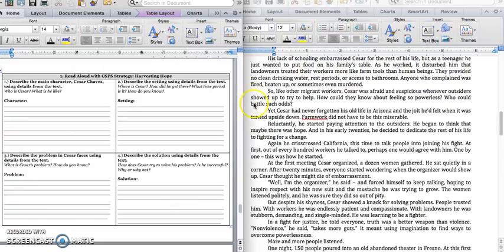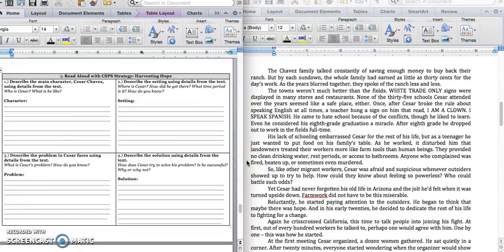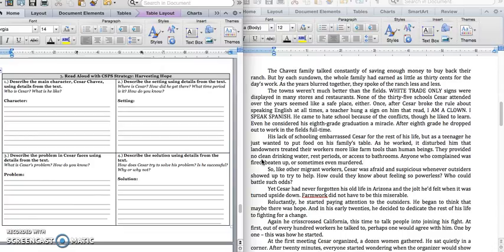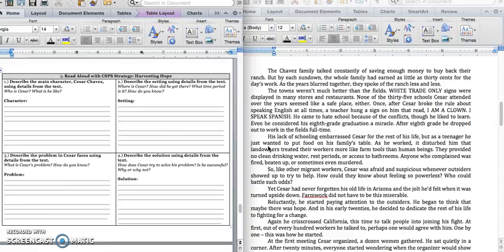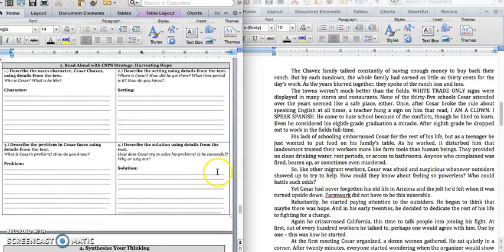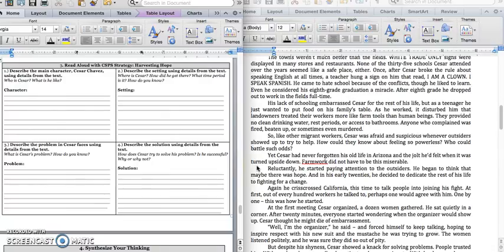Wow, this is sounding a lot like how African American slaves were treated before the Civil War, and maybe even after when they became sharecroppers. So, this is another group of people, mostly from Mexico, who moved to California to become migrant workers. And Cesar, in his own life is telling us how they were mistreated. And this line is very important. They provided no clean drinking water, rest periods, or access to bathrooms. And if you complained, you were beaten up and fired. Okay, so let's keep going.